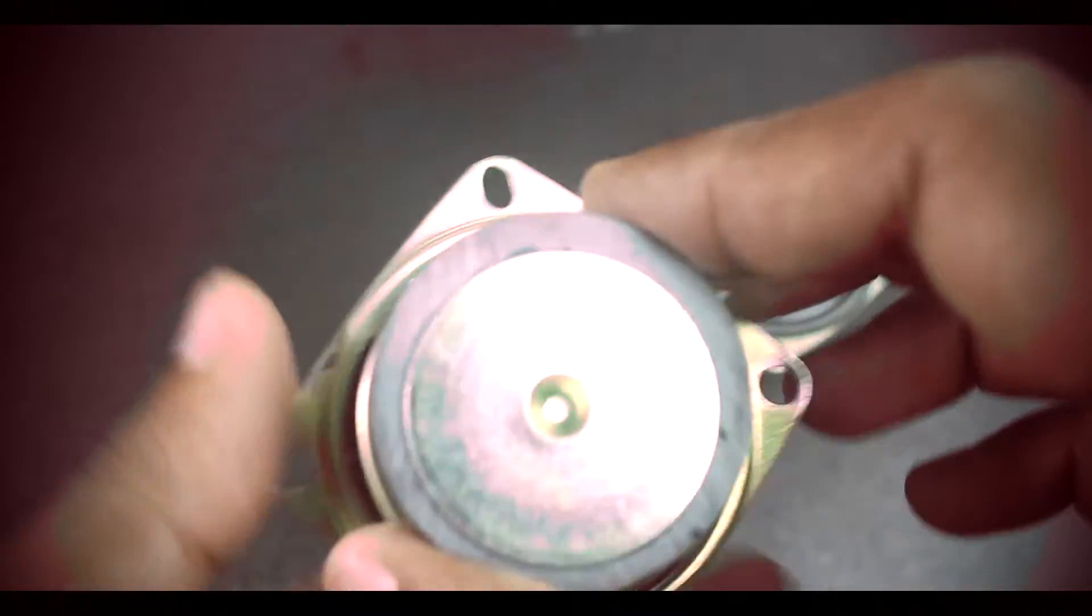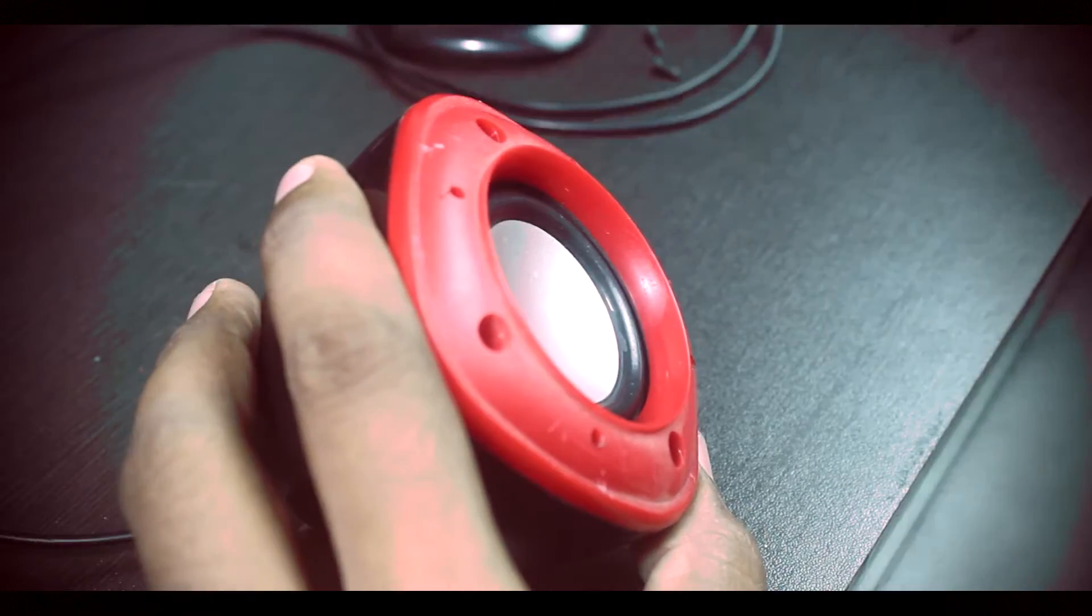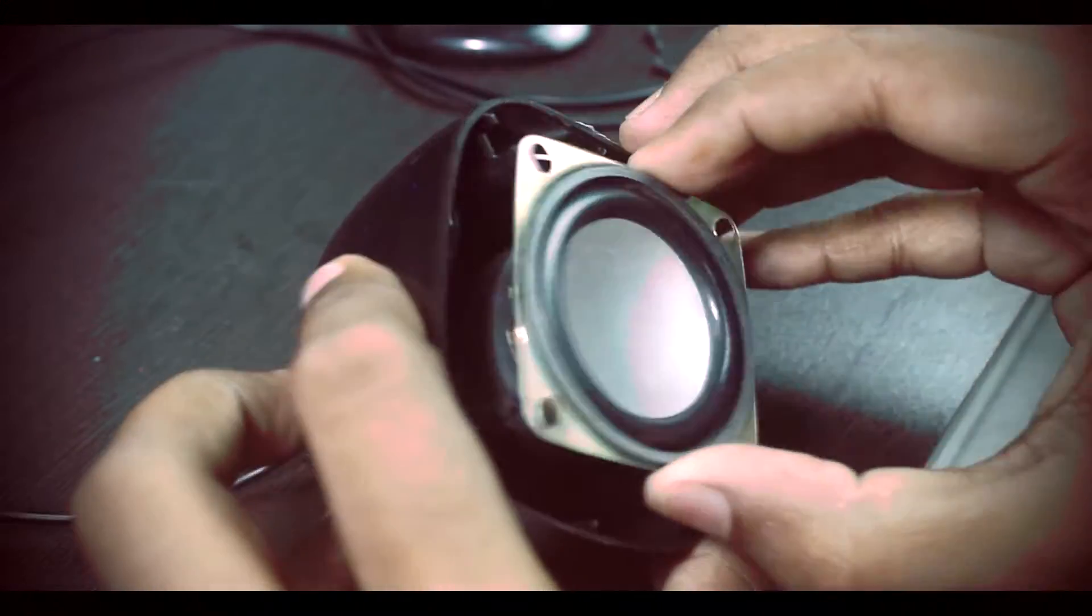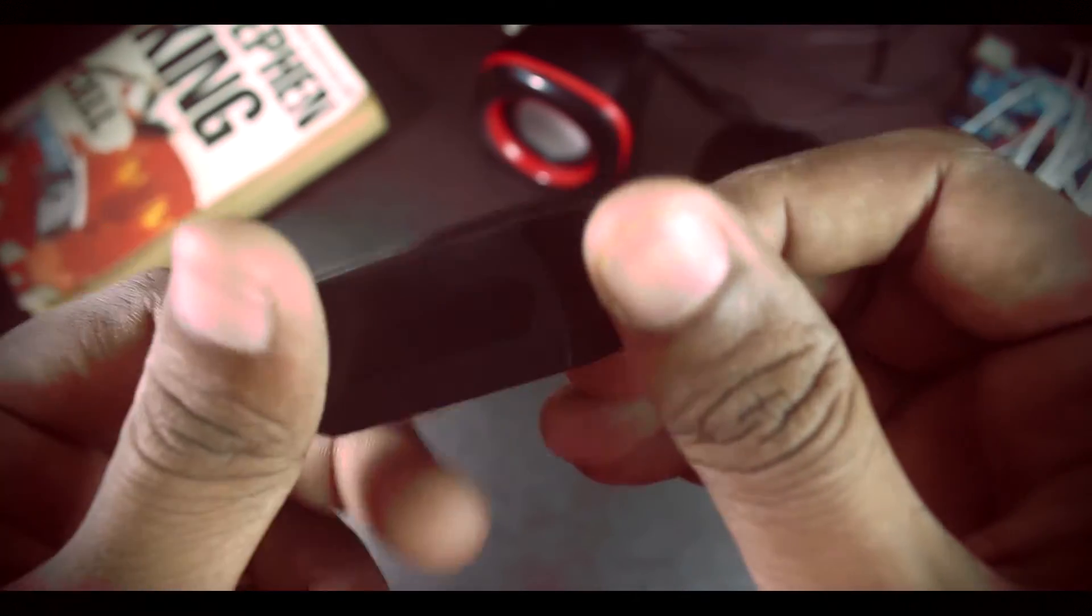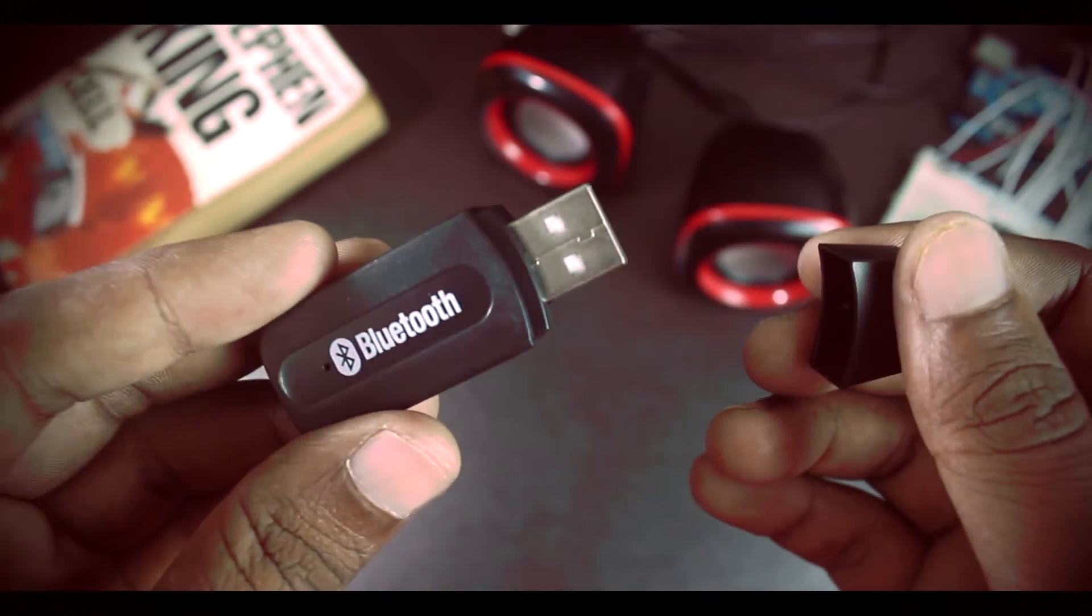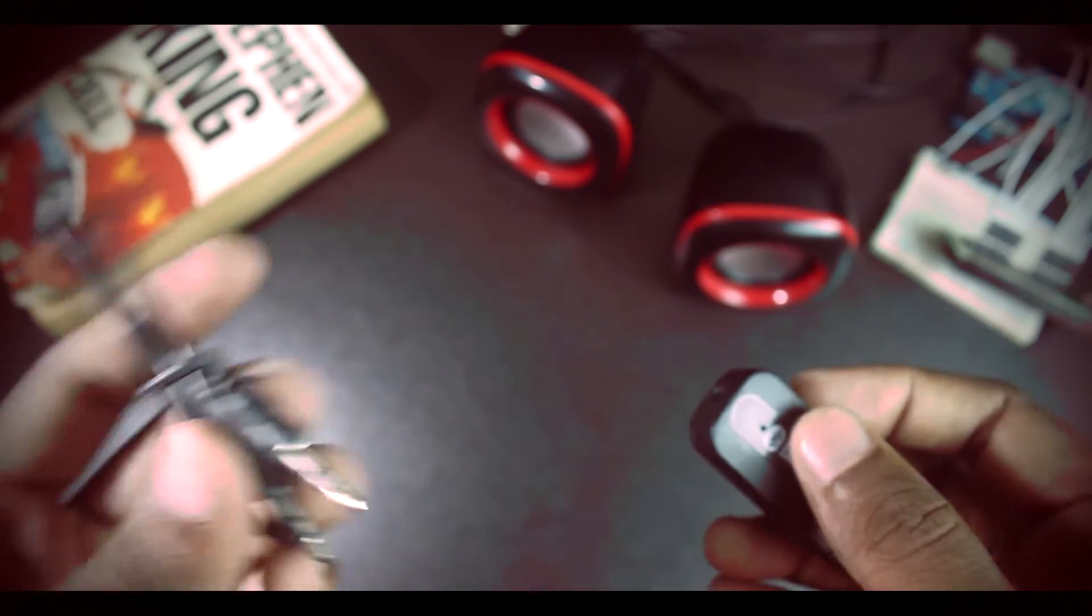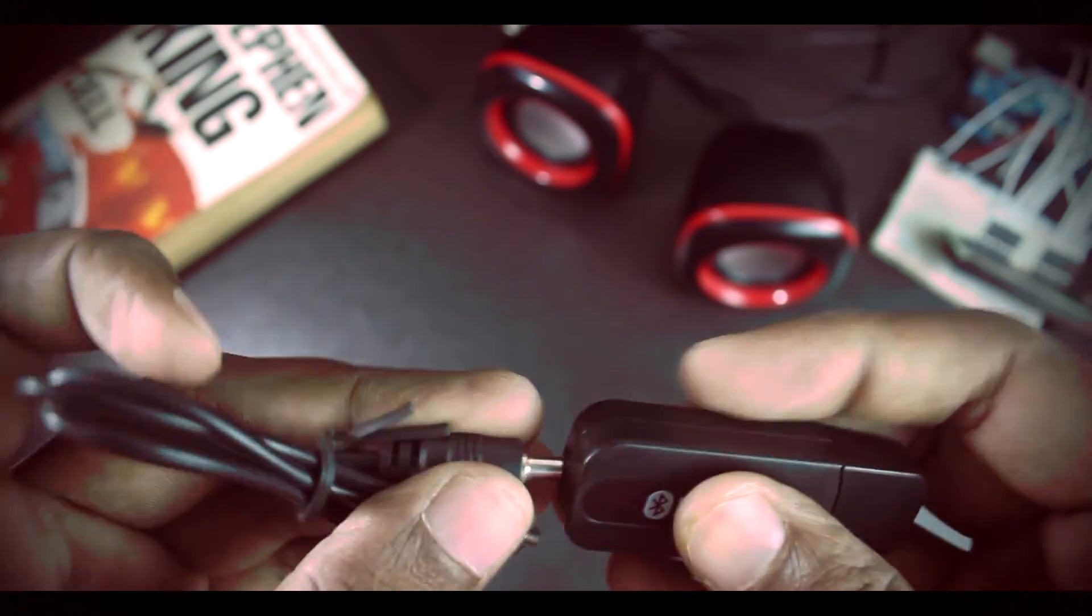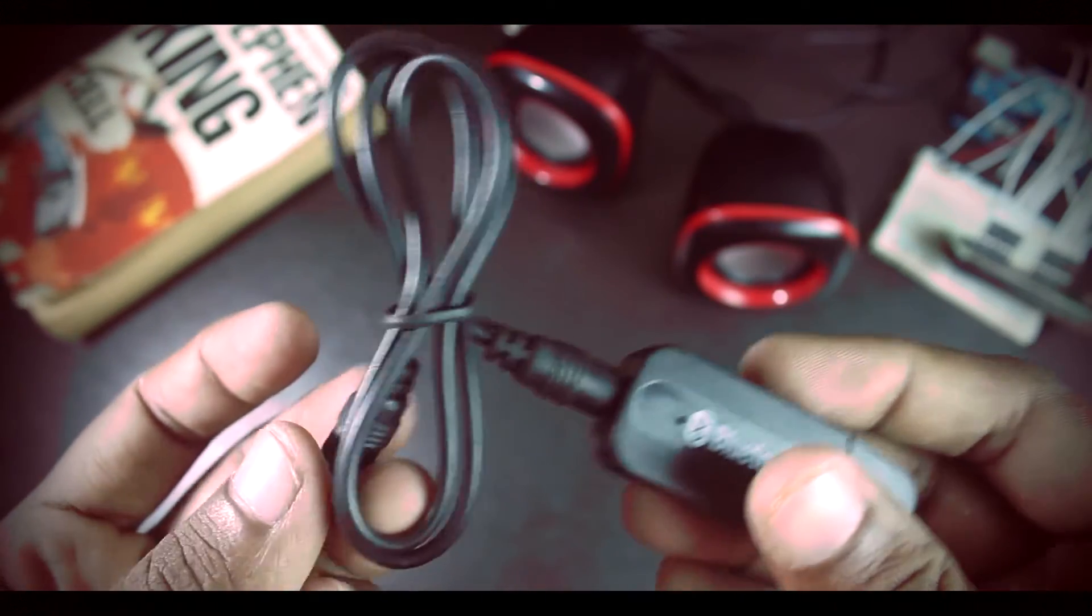The speakers that I am using are 4 ohm speakers, which I have salvaged from old speakers. To be able to play music via Bluetooth from a smartphone, we need a Bluetooth audio receiver. It gets its power through the USB and outputs the music via 3.5mm input jack.